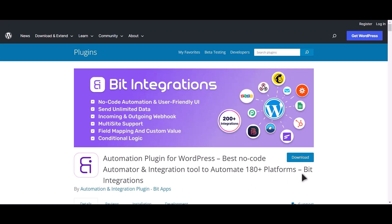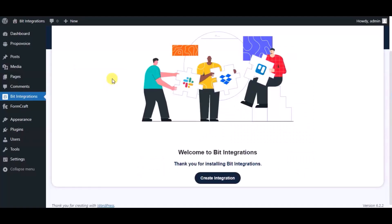I am utilizing the Bit Integrations plugin to establish a connection between these two platforms. Let's go to Bit Integration dashboard. Now click Create Integration.